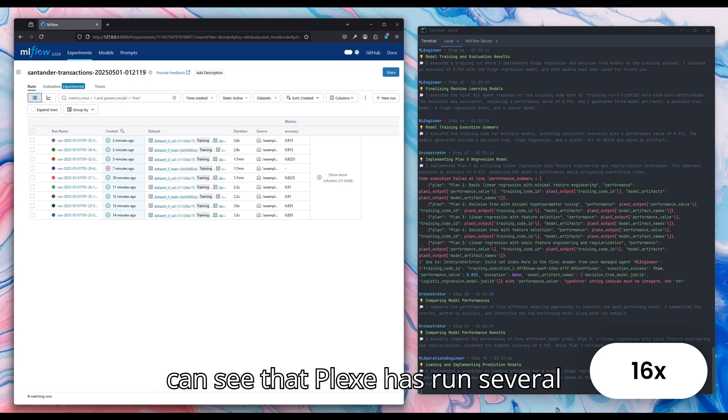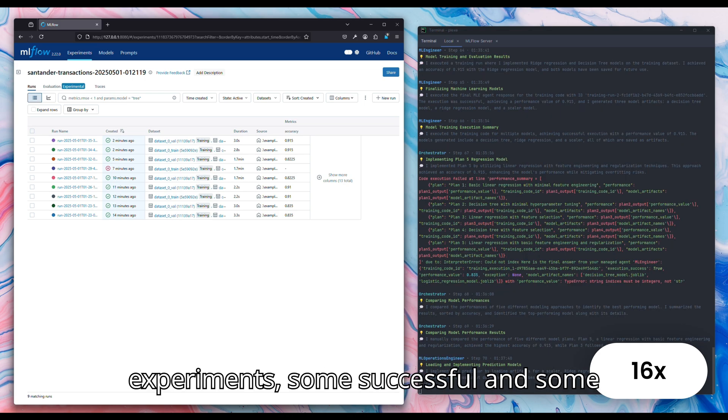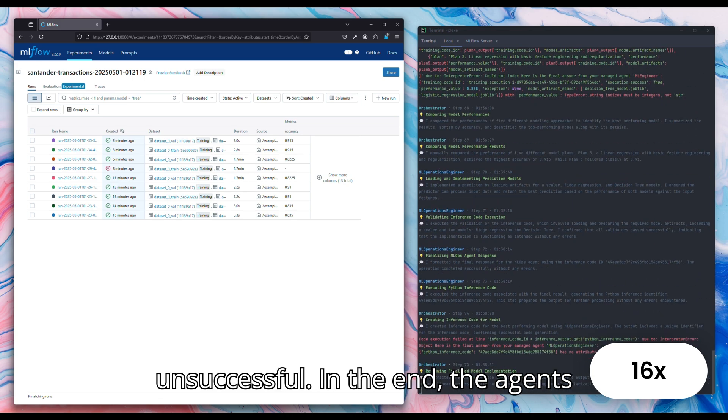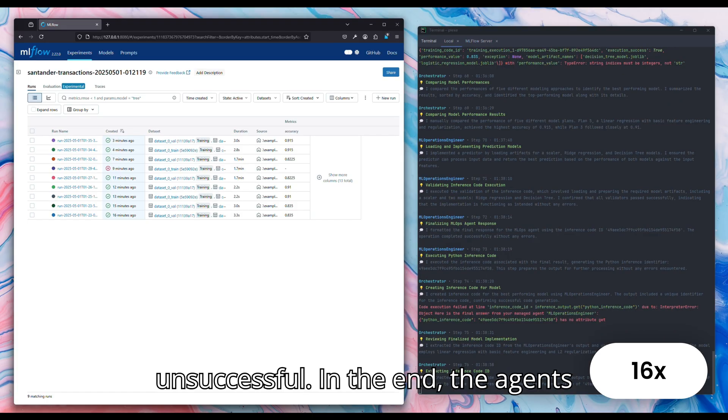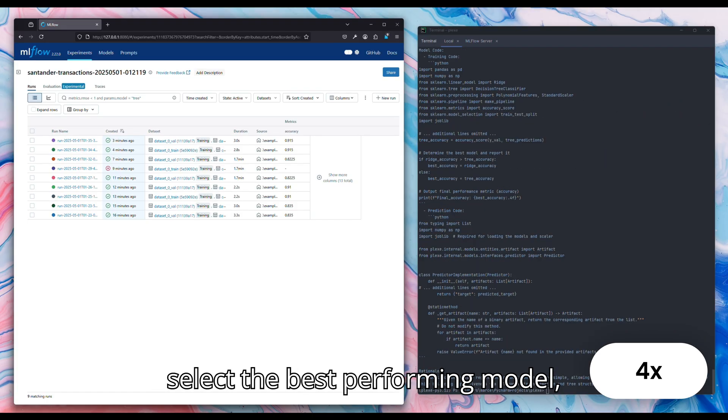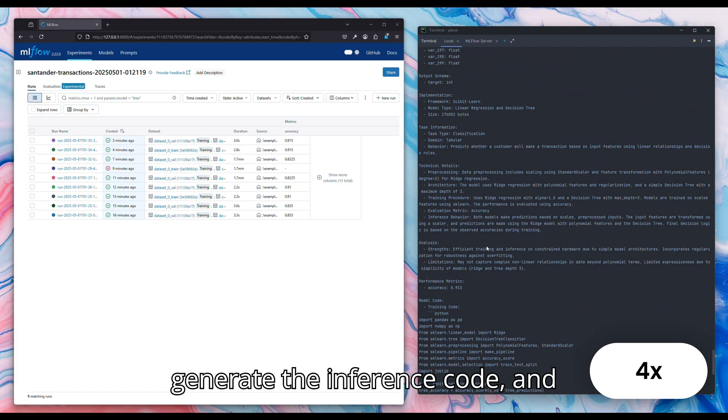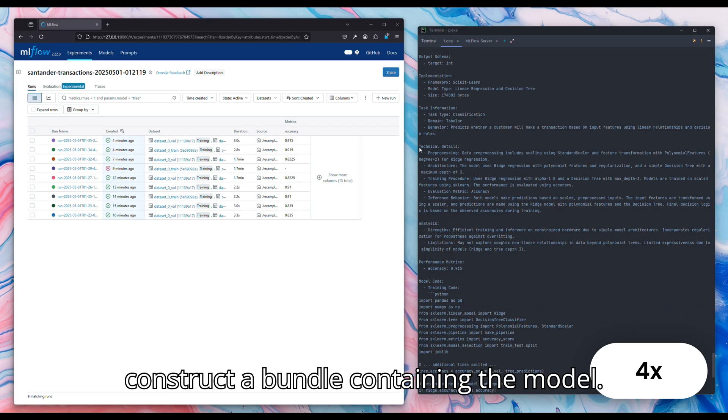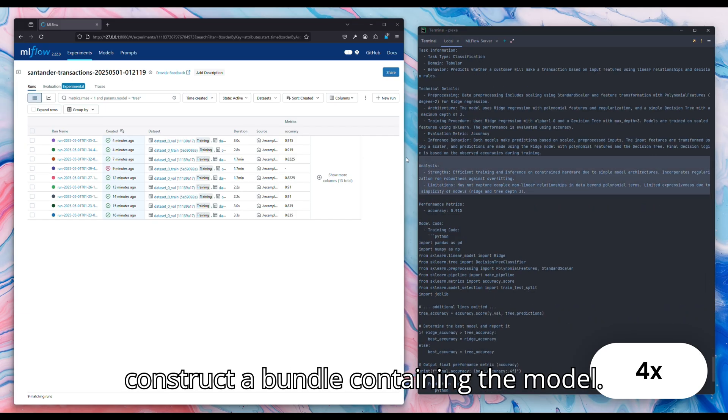You can see that Plexi has run several experiments, some successful and some unsuccessful. In the end, the agents select the best performing model, generate the inference code, and construct a bundle containing the model.